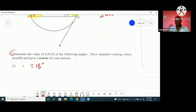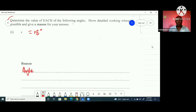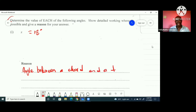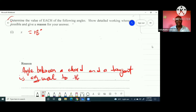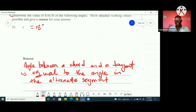The reason used here is that the angle between a chord and a tangent is equal to the angle in the alternate segment — we call this the alternate segment theorem. That's the reason for getting x. Now let's move on to finding y.